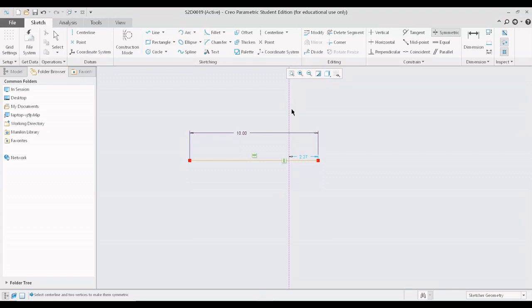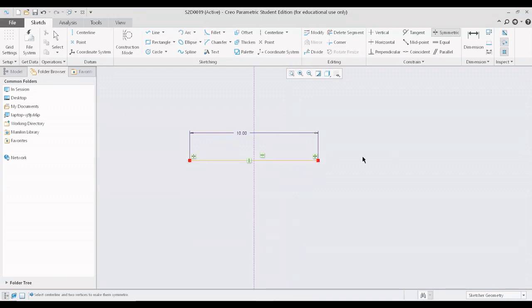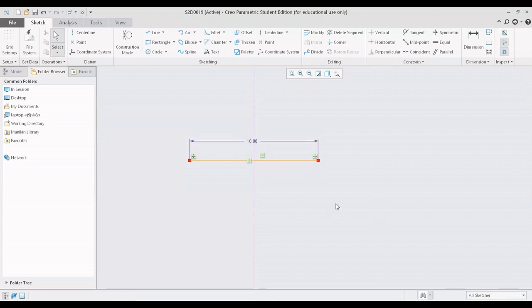This is the center line which I want to be the axis or the line of symmetry. After that, let me select the first and second vertices. Both vertices are now symmetric to each other and the line is symmetric across the vertical line. You can see the symmetric symbol at both ends, indicating that the line is symmetric across the vertical axis.